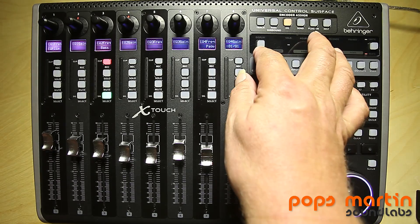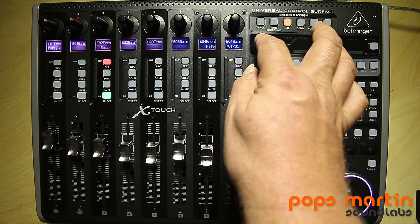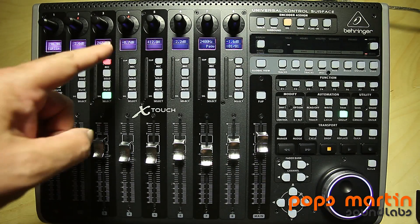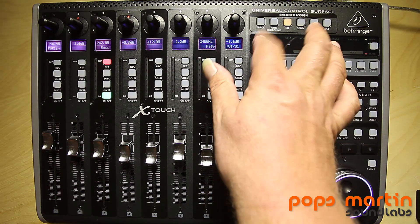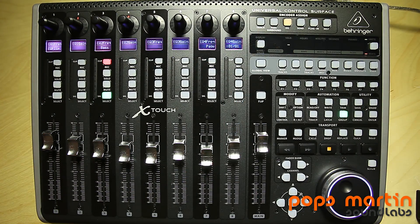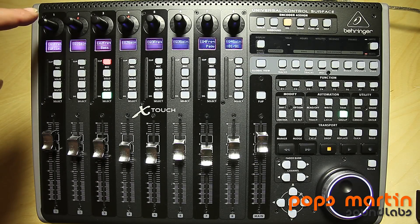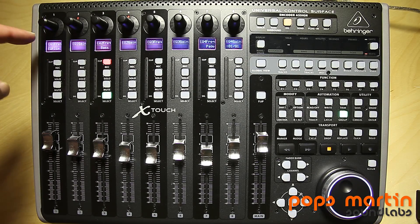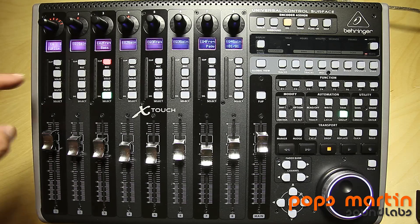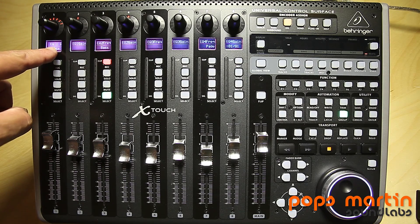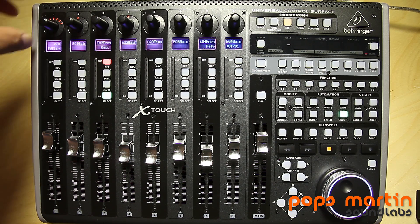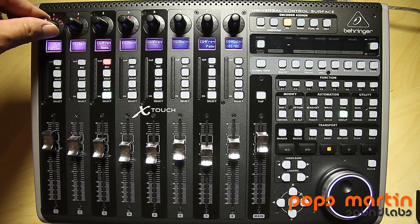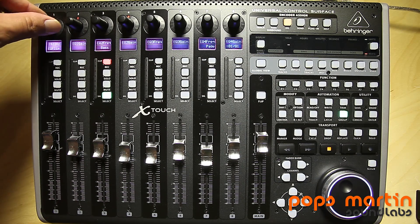You can use the name/value display button to switch the display to show values all the time if you prefer, but let me switch back. What I want to show now is that I can press the encoder to access a secondary function, which is the Q factor for EQ band one. Here I can change the Q factor, then switch back to control the frequency.